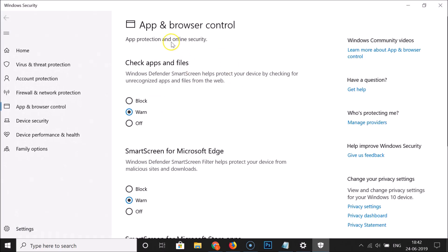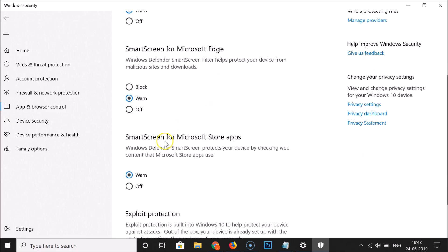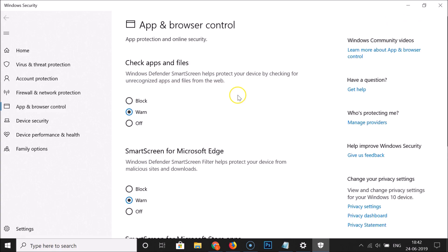Here we have App and Browser Control, click on it. You can see the App and Browser Control window opened. Here we have three options: the first option is Check Apps and Files, the second is SmartScreen for Microsoft Edge, and the third is SmartScreen for Microsoft Store apps.